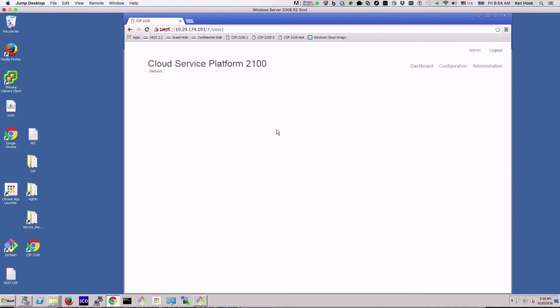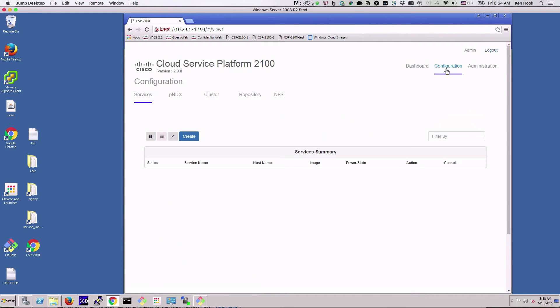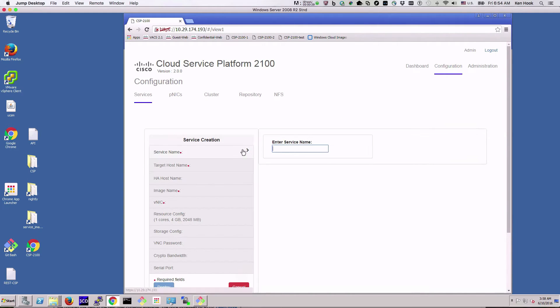I'm not going to go into all the details with all the options, I'm just going to show you how simple it is to create a service. So we're going to create a CSR 1000v.